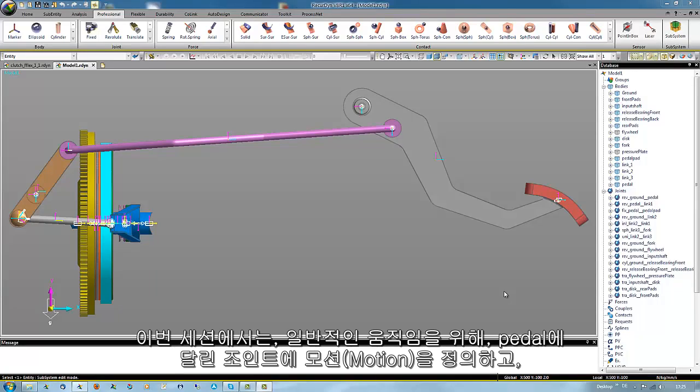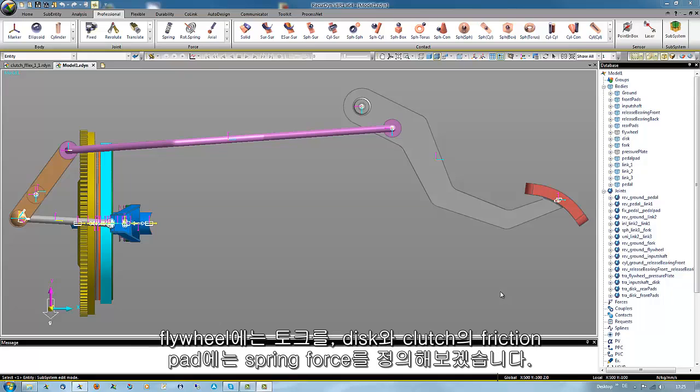In this session some input motion at the revolute joint of the pedal for the general movement, a torque at the flywheel, and some spring forces between the disc and the friction pads of the clutch will be introduced.